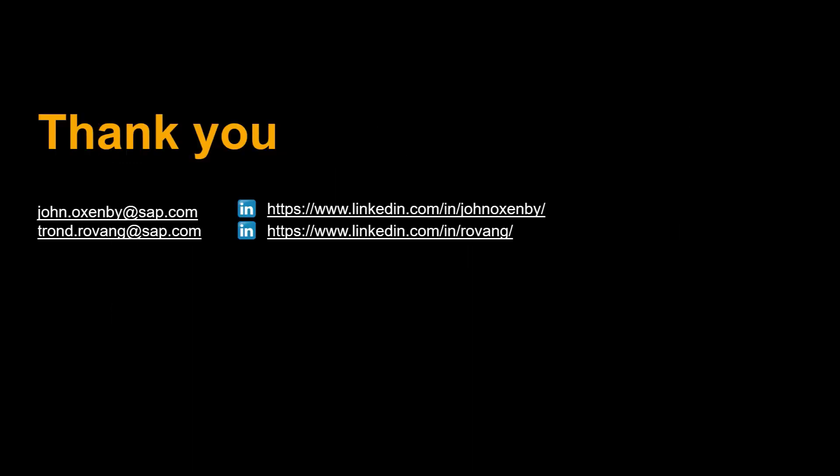Thanks a lot for watching. Please comment, like and subscribe. More videos like this coming shortly. See you then.